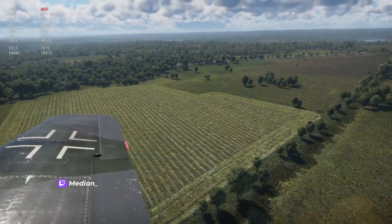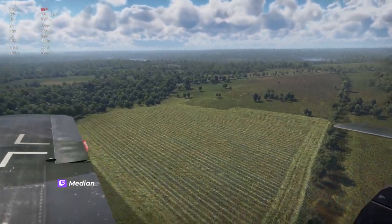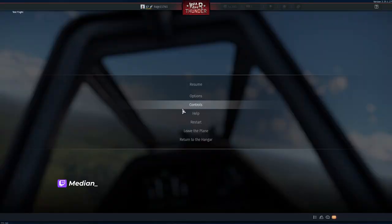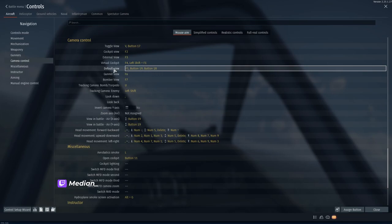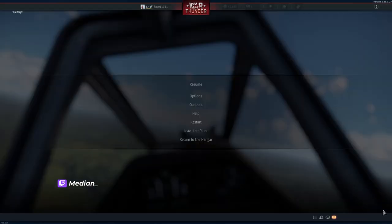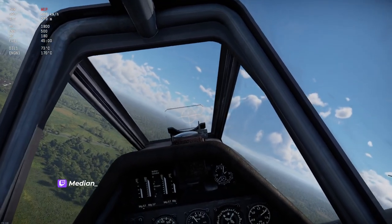I would highly recommend adding a button you can easily get to. Go to 'aircraft camera control' and then 'default view' — whatever button you assign there, that's what's going to snap back to the original view. I hope that helped and I hope to see you playing sim.